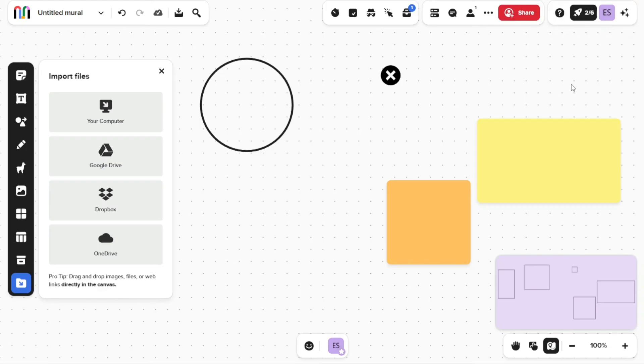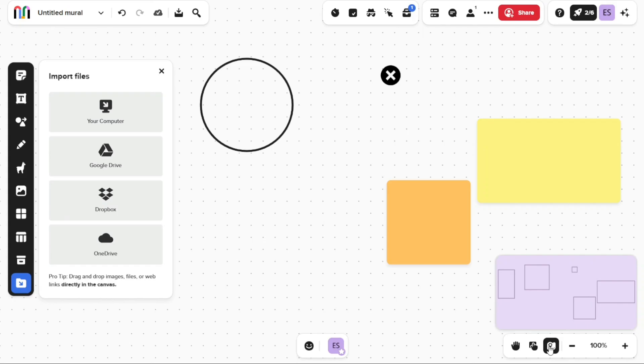At the bottom of the interface, there are several options including Reaction, Move Mode, Navigation Settings, Maps, and Zoom In and Out. These tools enable you to efficiently navigate and organize your murals.